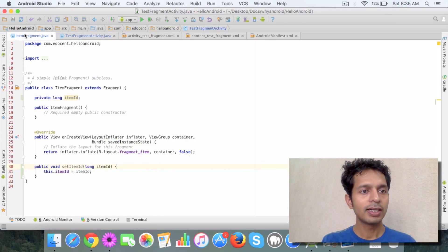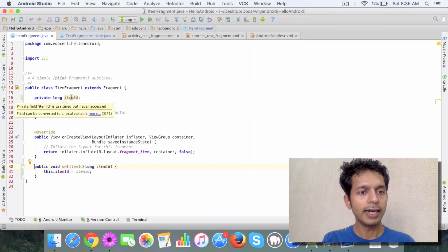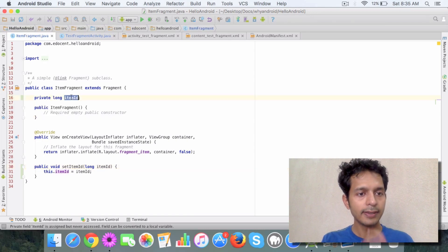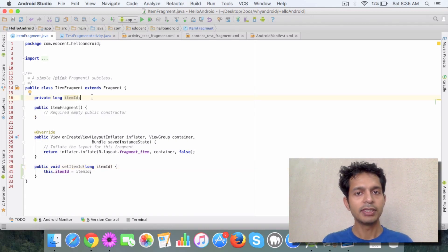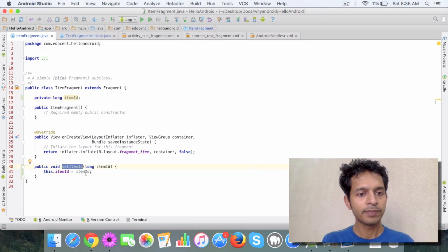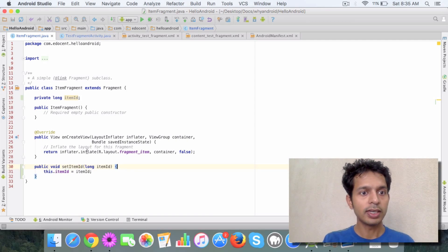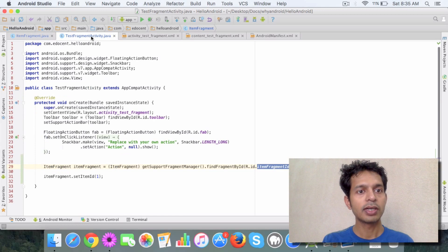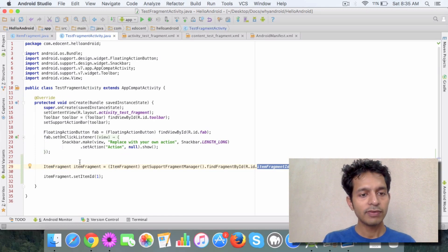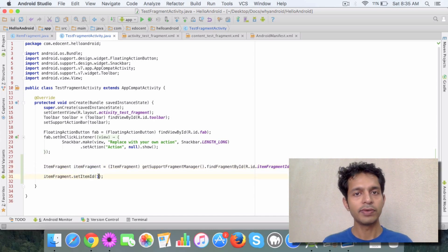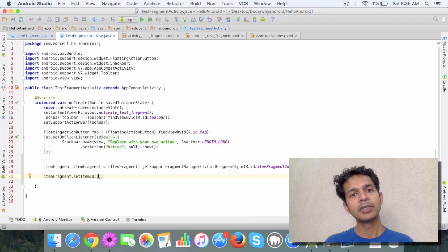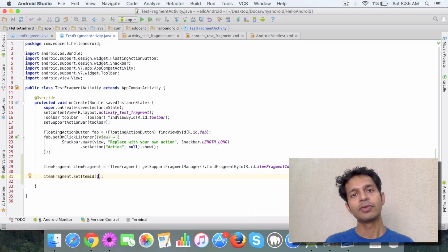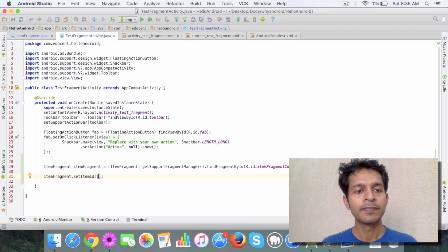Now what I did is I added an item ID to this item fragment, it can be anything it can be simple ID, and I've created a setter method like setItemId and now when this fragment gets called I want to use this item ID. So this should come from the activity class. So once you have reference to this fragment you can simply call setItemId and pass whatever value you want to pass. So this will call the fragment with this data. So the fragment will have the ID available with it.